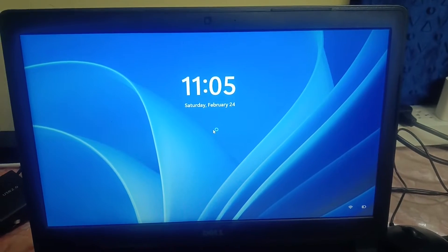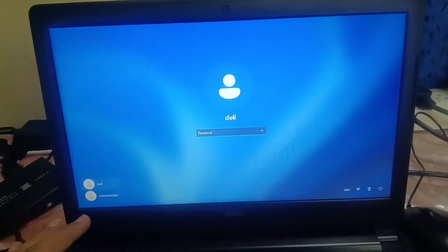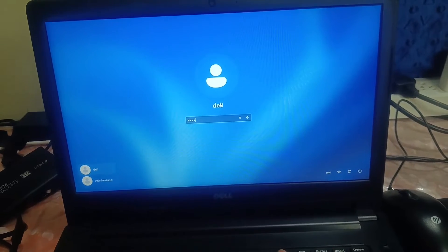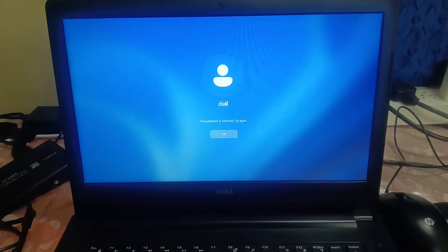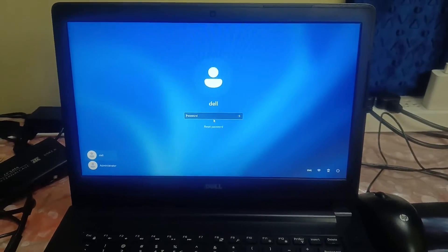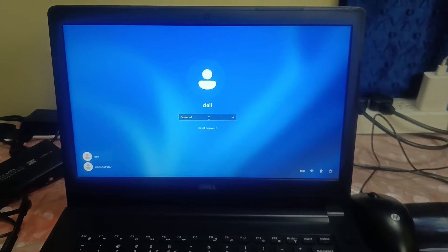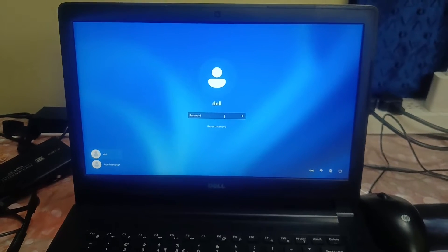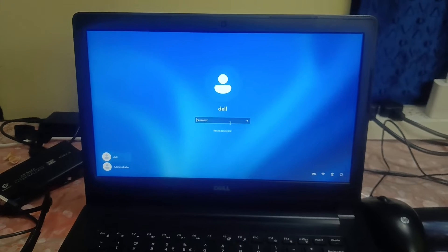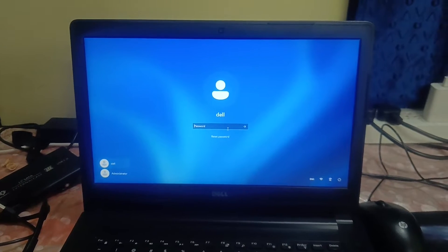Hello guys, welcome to How to Fix Tech. In this video, if you have forgotten your password, this video is for you. If you watch this video till the end, you will be able to reset your password and login to your computer. Let's start without wasting your time.